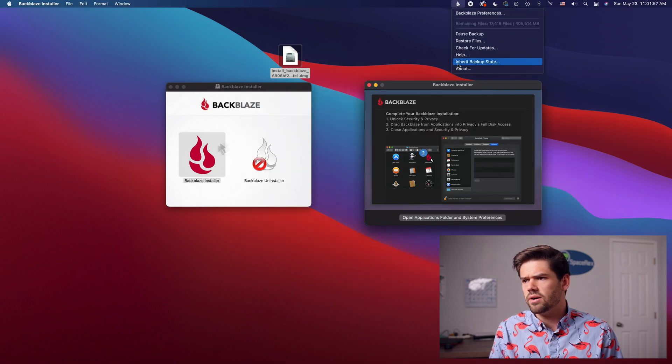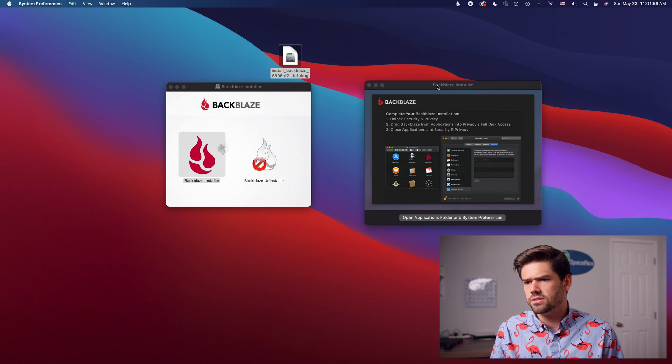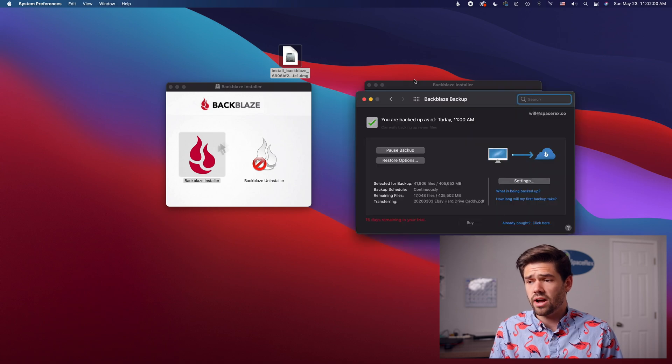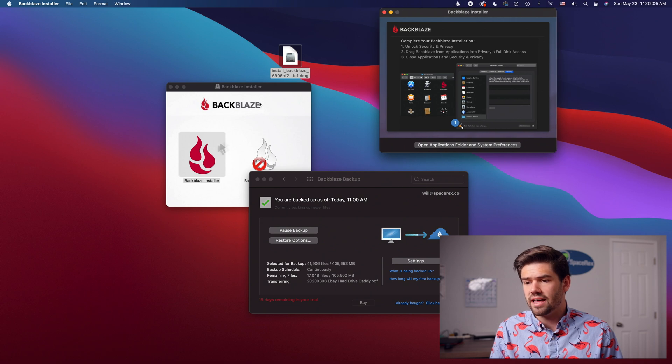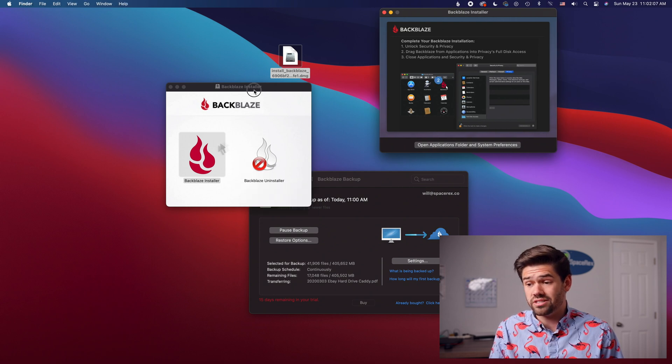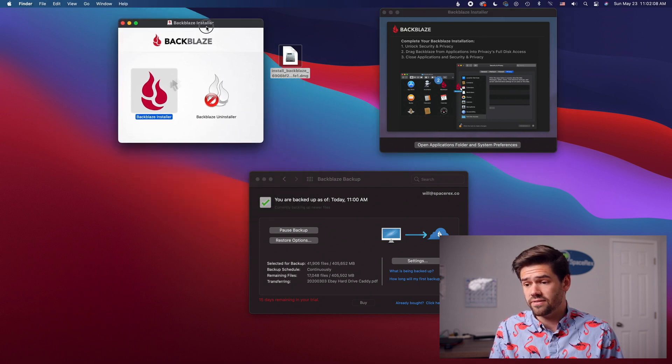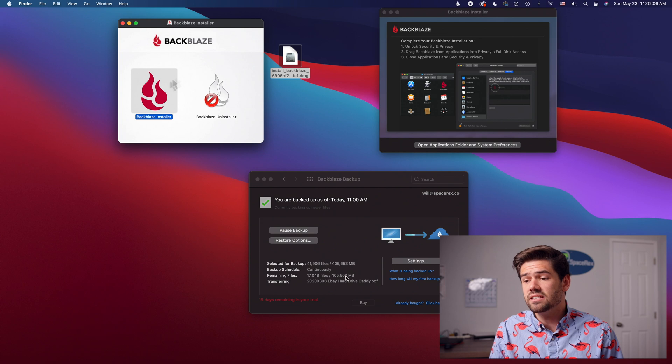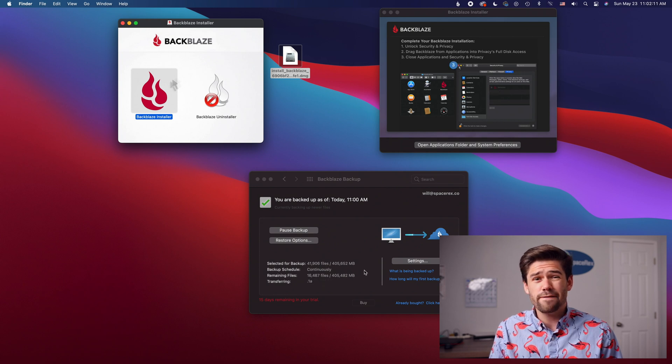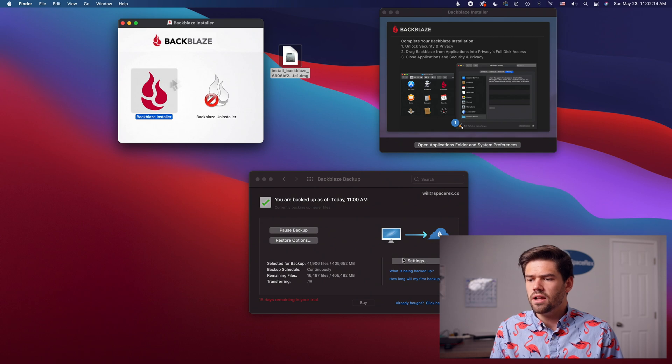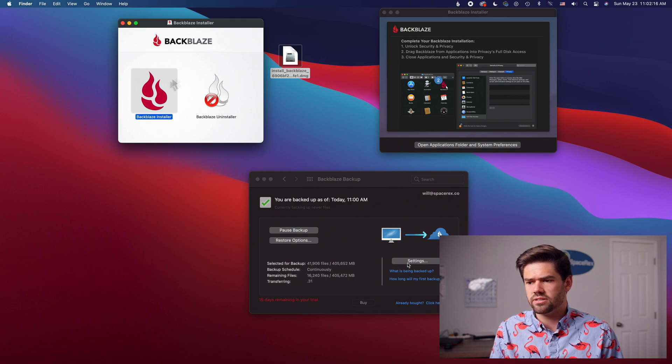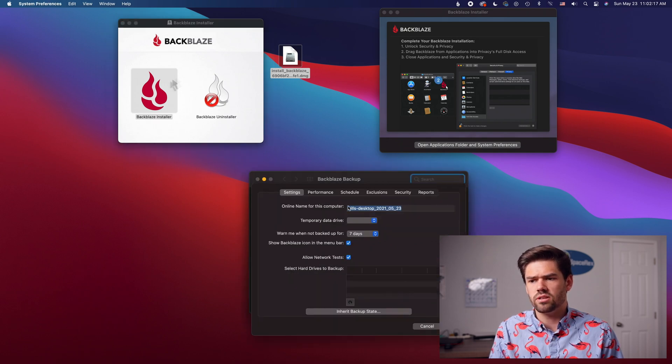All right and so now we should be able to just go ahead and open up the preferences which are actually in system preferences. And it's going to go ahead and start the backup just that easily. It is honestly really impressive how easily that works and it just kind of flies through everything and it's now backed up. Let's go ahead and go through our settings and make sure we have exactly what we'd like.